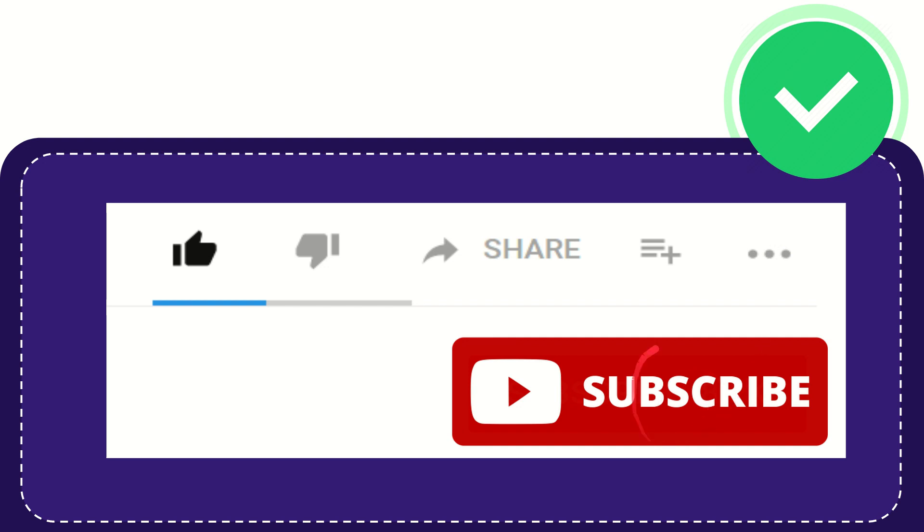And yeah, don't forget to subscribe. I think that's all of it. Thank you so much for watching this video and see you again in another video. Bye bye. See you again.